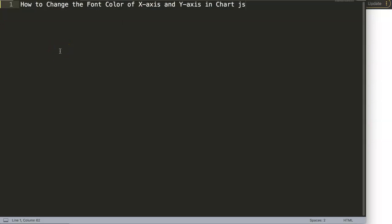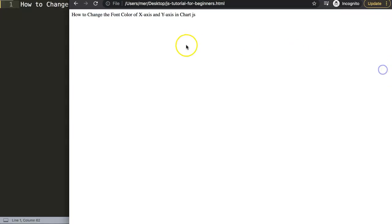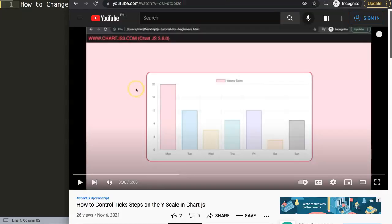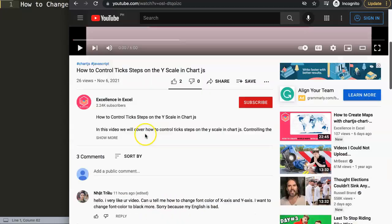In this video we're going to answer one of the viewers' questions, which is how to change the font color of the x-axis and the y-axis in ChartJS. So this question came from one of my other videos about how to control tick steps on the y-scale in ChartJS.